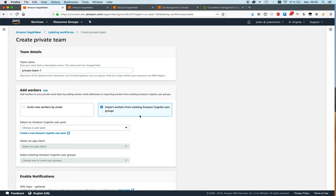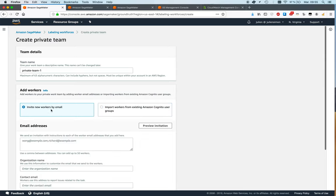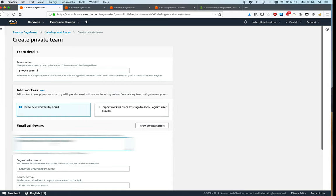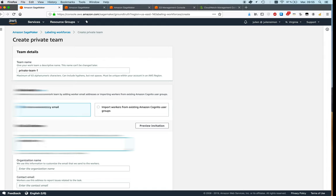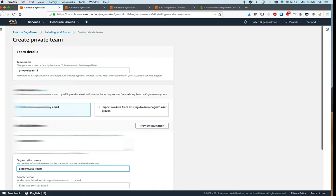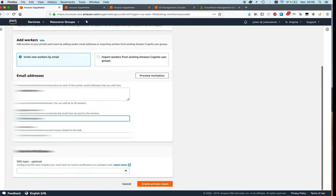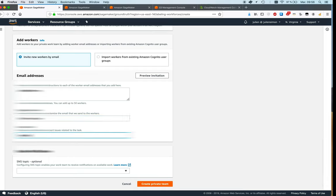So that's probably the one you'd want to use, but here I'm just going to keep it simple and invite myself by email, provide an org name, and a contact email. So I'm going to put my email again. This contact email is where workers would send questions.